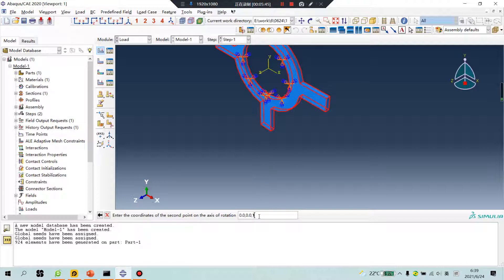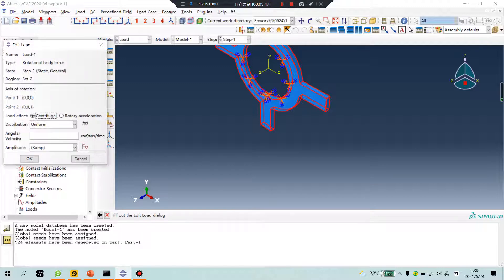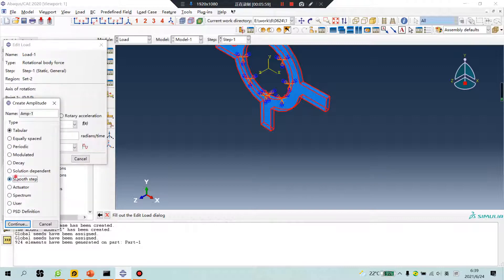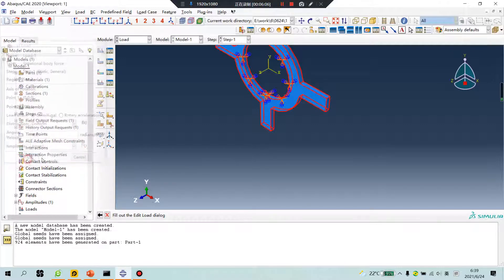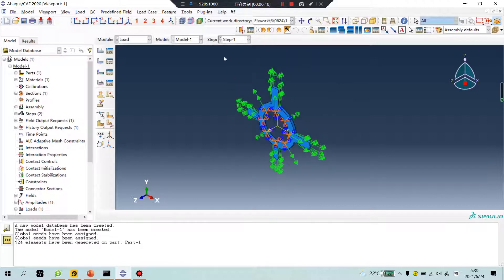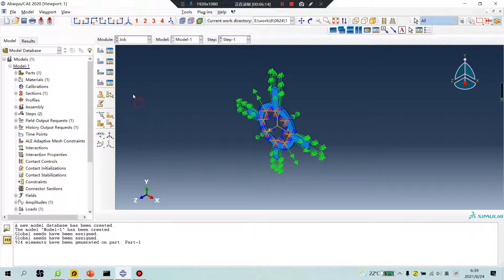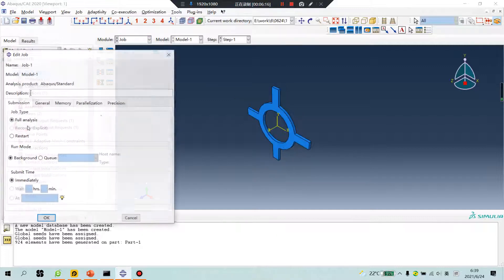Did you follow me? Okay. The value — okay. You can give amplitude, you can give. No problem. Okay. Rotation body force. Run, run, run.